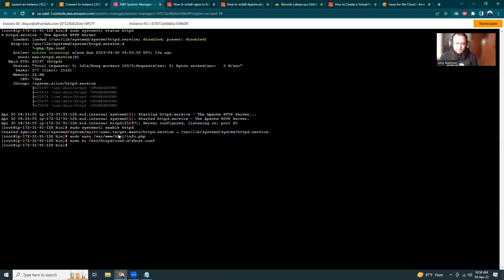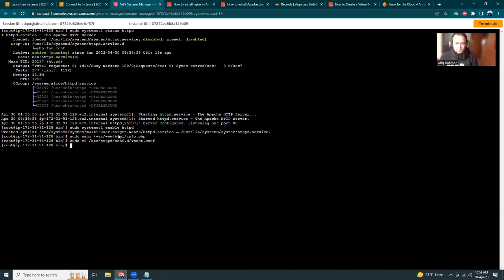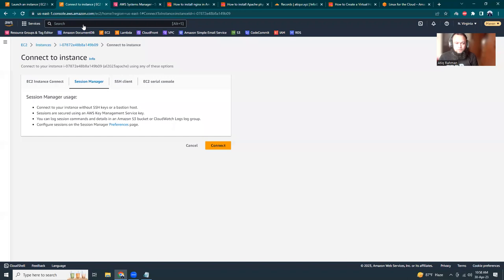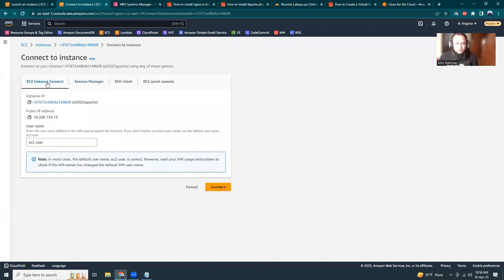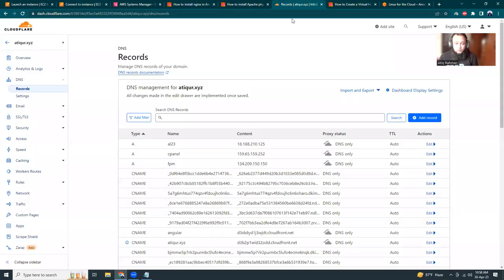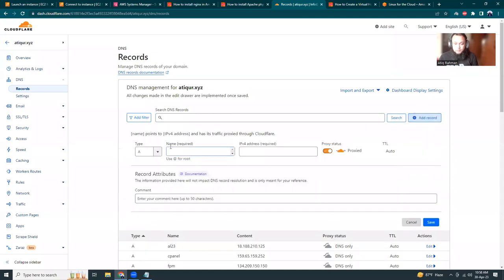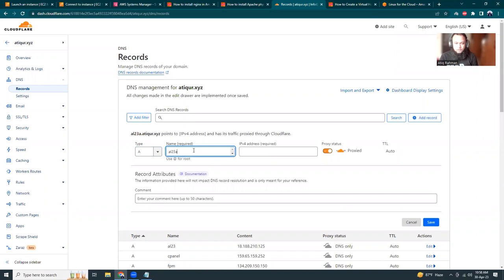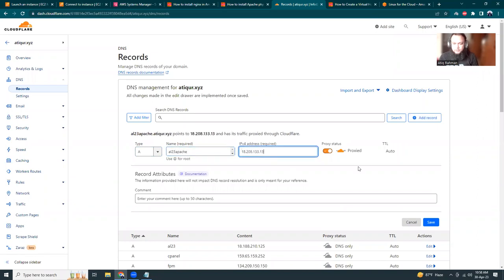I'll get the html path and paste it. I restart the server with systemctl restart httpd. Now I'm going to test it, so I'll grab the IP address and go to my DNS provider where I can set the A record. It should be al23-apache with the IP address and no proxy.